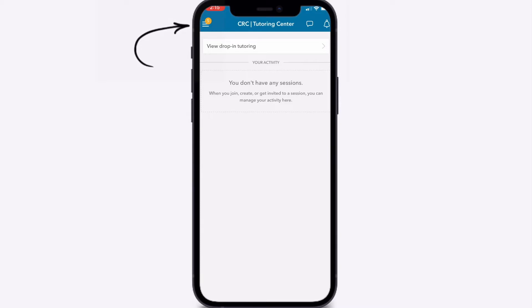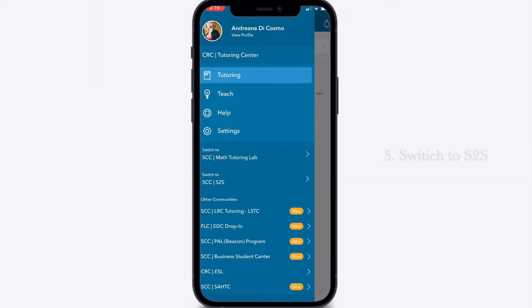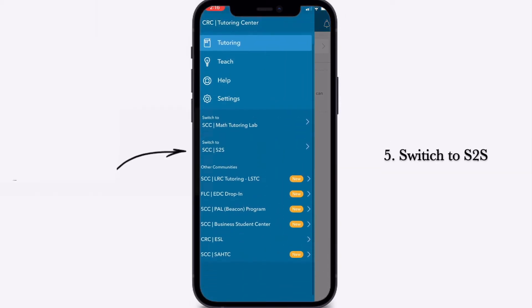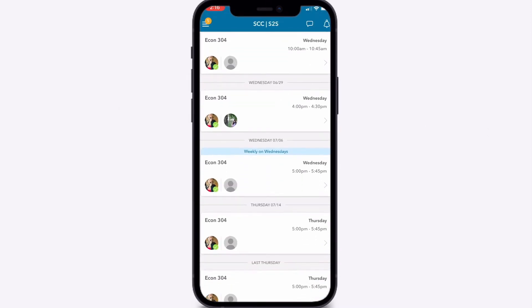join our classes and courses, also known as communities. Tap the three bars in the upper left hand corner and switch to S2S Community in the side menu, or lower left of the web application.